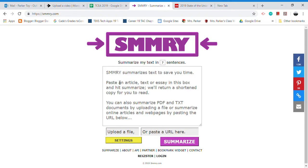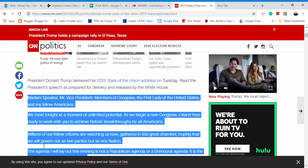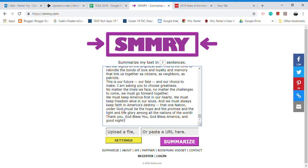You can see I currently have it set to seven sentences — that's just the default setting. What I did was I went online and found the entirety of President Trump's State of the Union address for 2019 — the whole speech. I copied it, and now I'm going to paste it into the box and leave it at seven sentences.